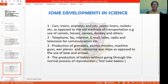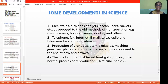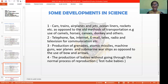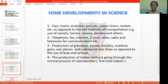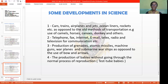Let's see some developments of science. Science has been able to produce cars, trains, airplanes, air jets, ocean liners, rockets, and several others, as opposed to the old methods of transportation like the use of camels, horses, canals, and donkeys.